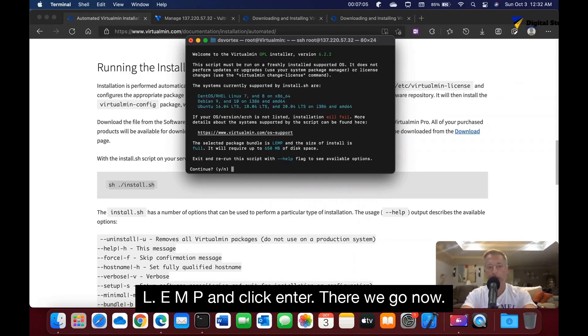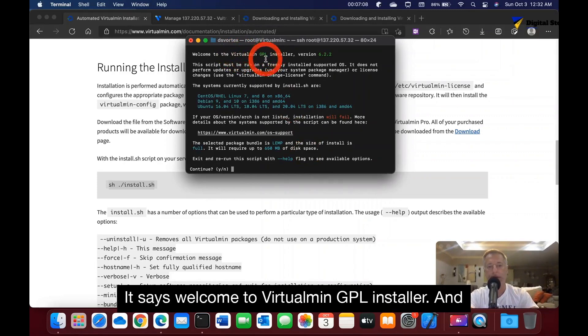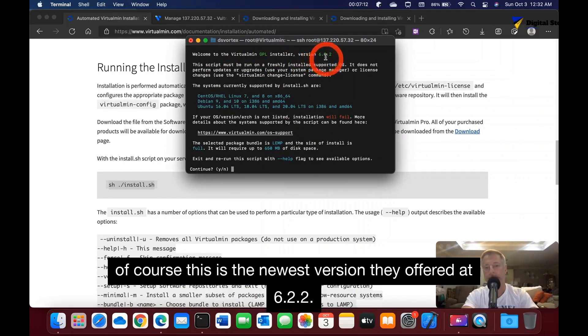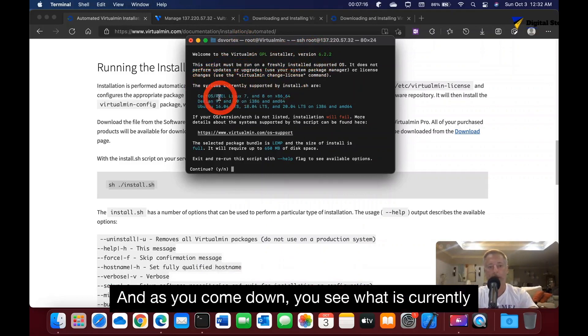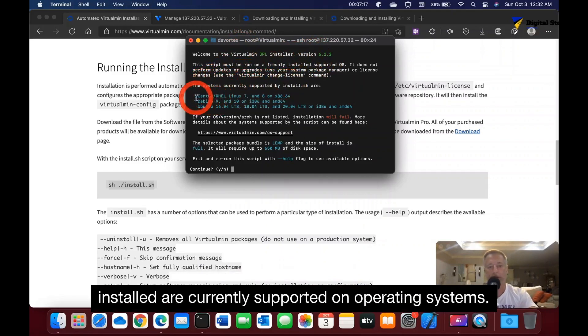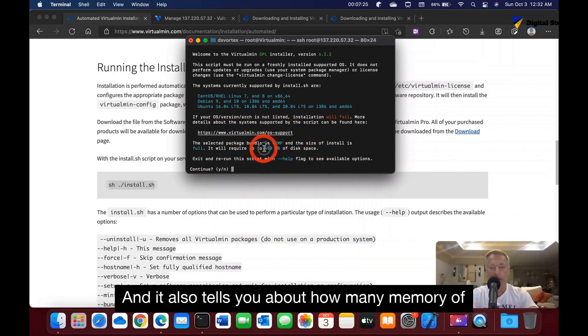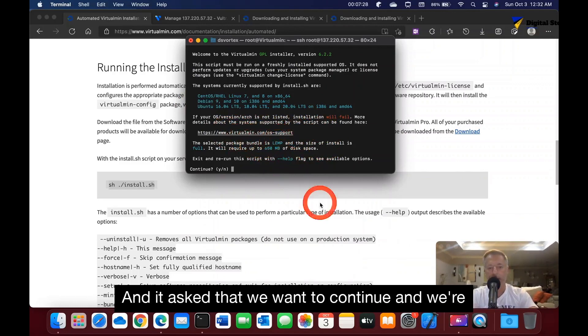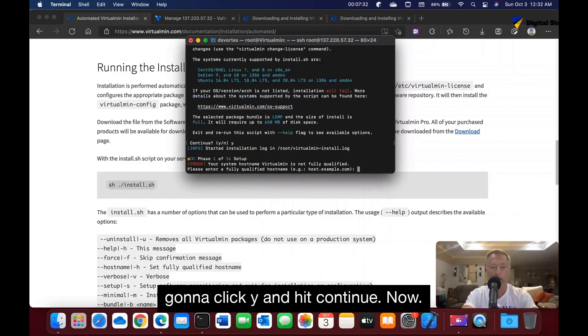Now it says welcome to VirtualMin GPL installer. This is the newest version they offer at 6.2.2. As you come down, you see what is currently supported on the operating systems. It also tells you about how much memory and disk space it's going to use. Do we want to continue? We're going to click Y and hit continue.